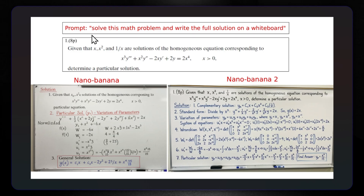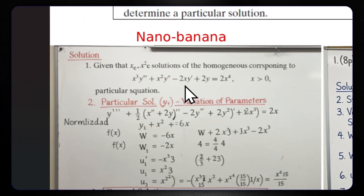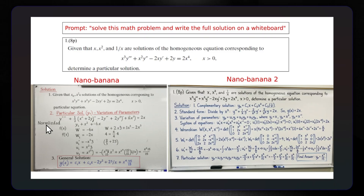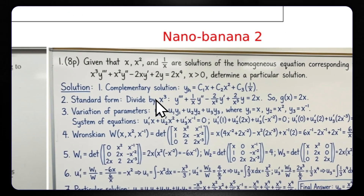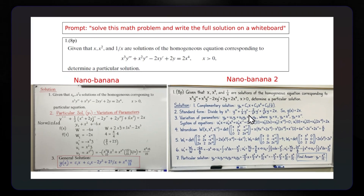Here's a similar example solving the math problem. On the left-hand side we have Nano Banana 1, which looks nice but is very computerized and has some problems. And here we have the final solution on Nano Banana 2, which looks much, much, much better.